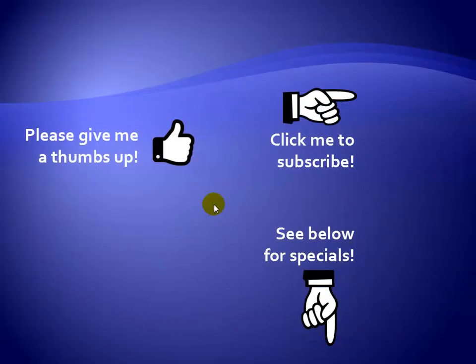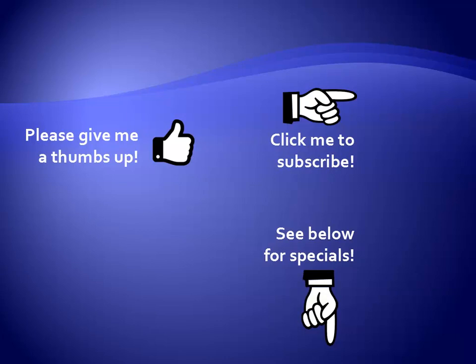Thanks for watching. Hey as a quick reminder if you like my video please give it a thumbs up. You can also click on me and subscribe to my channel to get notified of the latest videos and for great specials on my products please see the description below this video.